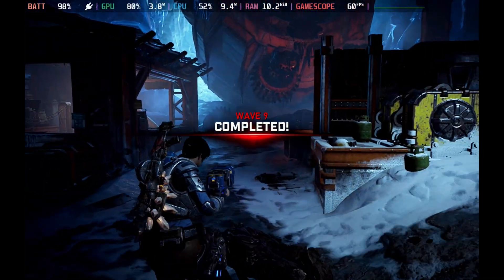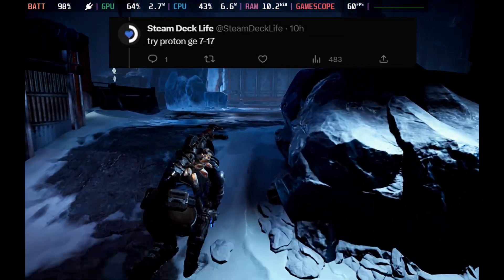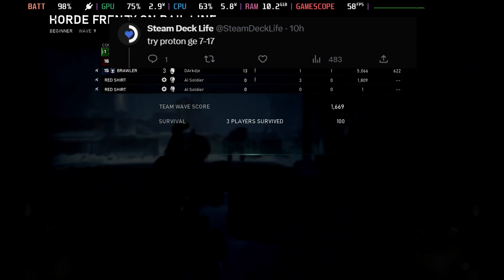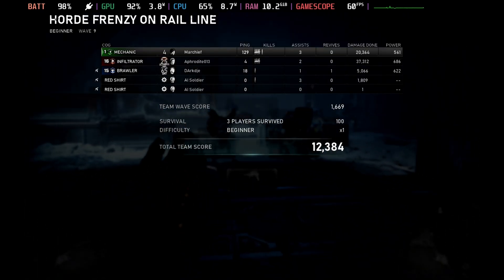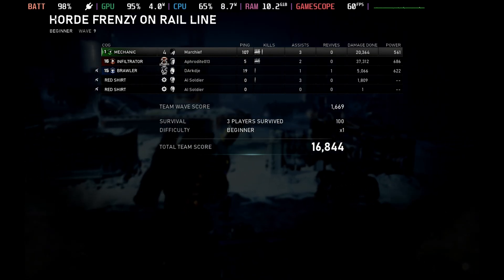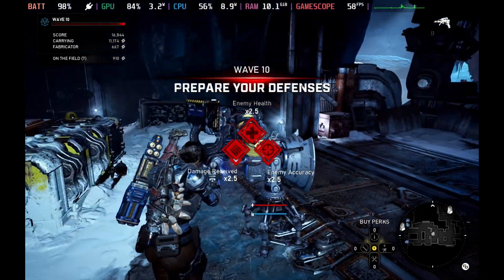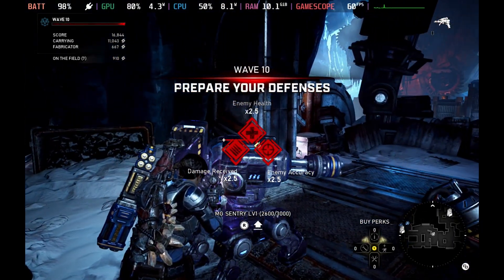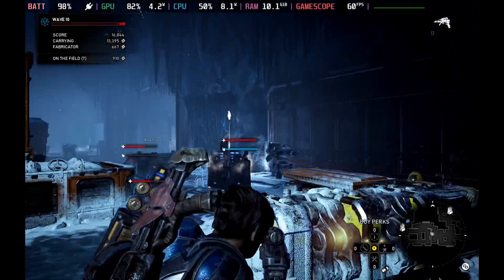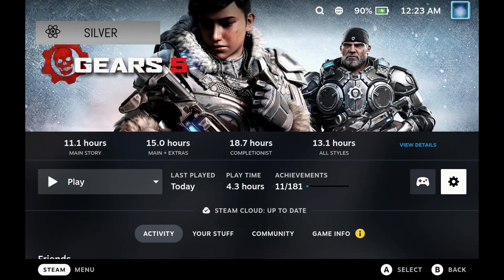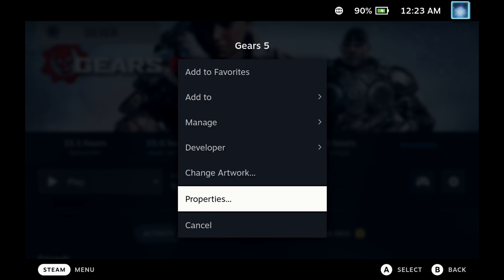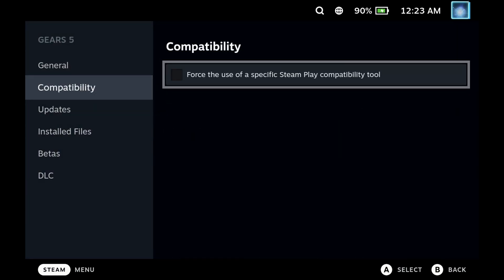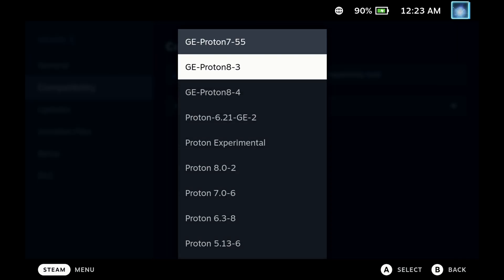However, thanks to Steam Deck Life on Twitter, be sure to give them a follow and a big thank you, we've managed to get this up and running. So it turns out that all you need to do is change to a version of Proton 7. We used 7.0.6 as that was the only one that seemed to be installed for us at the time. However, Steam Deck Life is also reporting that 7.17 is also working.